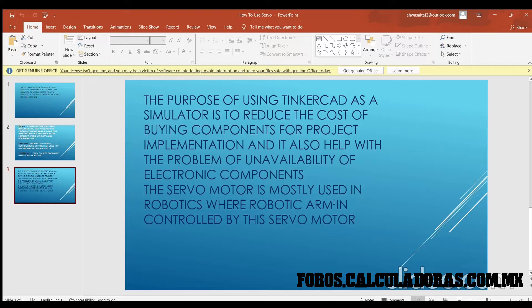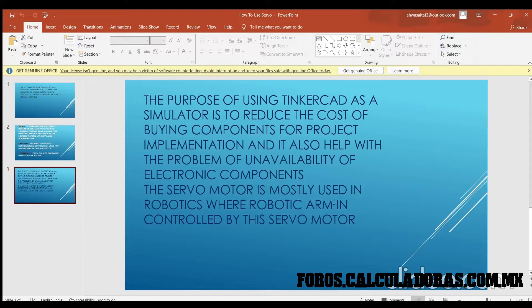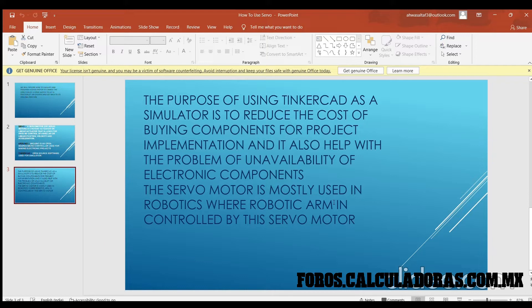This usually requires me to buy all 10 components, which increases the cost of my project. It would be better if I could simulate those 10 different components and understand how they work using simulation software, so I could just purchase the one that I want and highly reduce the cost of the project.